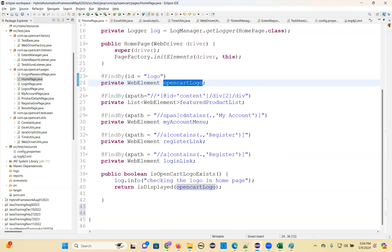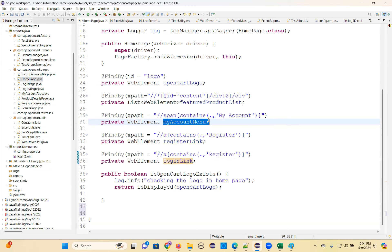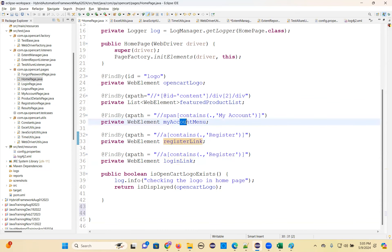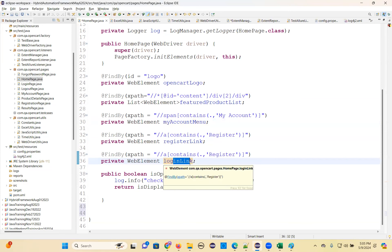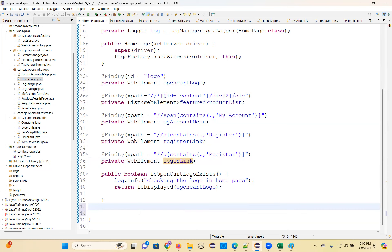This element is done. Next, we need to do action on this element, next on this element, next on this element. You need to perform action on each element. In my account menu, I just want to open my account menu. Then only I can see a register link and login link. Once you open, then you can click on this. That is the test cases we have to build like that.